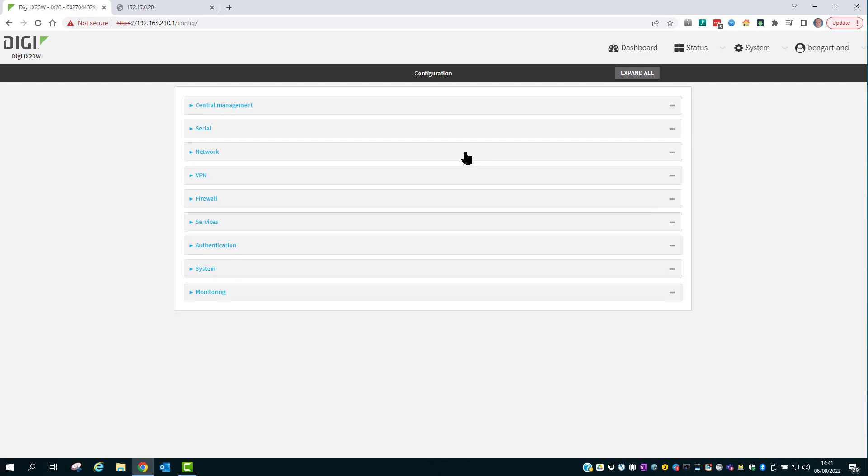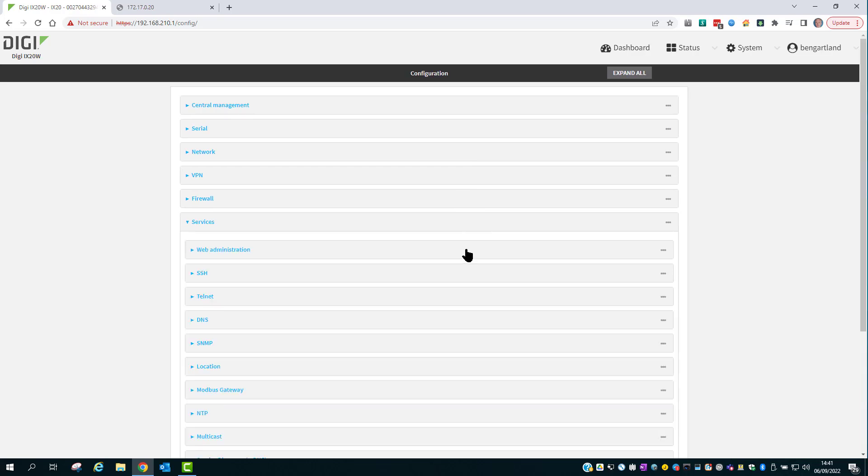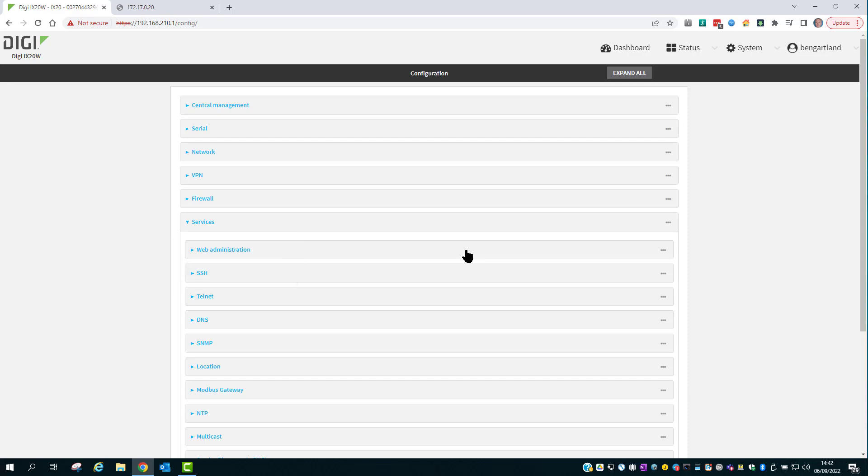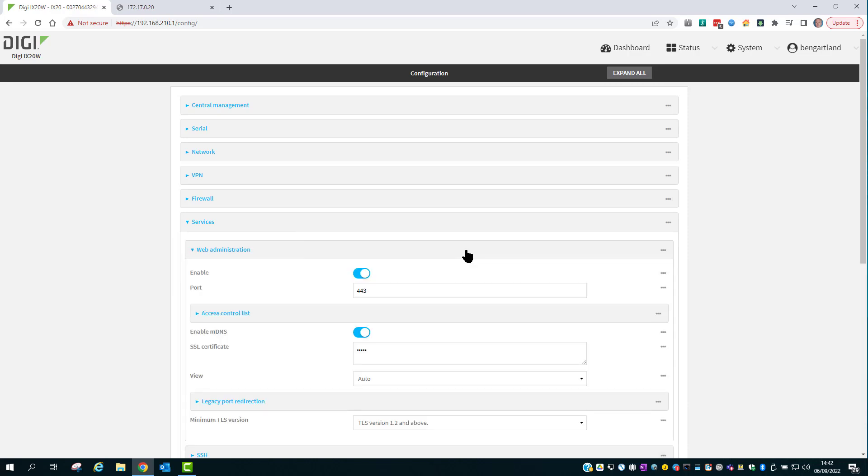Close this section and go into Services. In here are the Web Administration and SSH Services for Router Administration. Click on Web Administration to expand that section and then into the Access Control List.